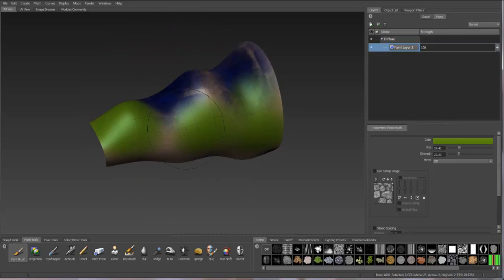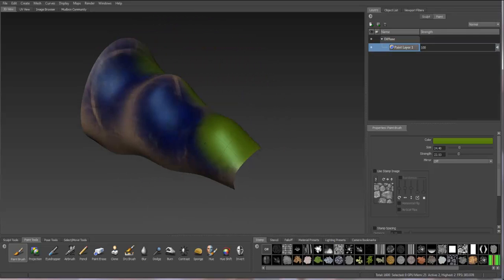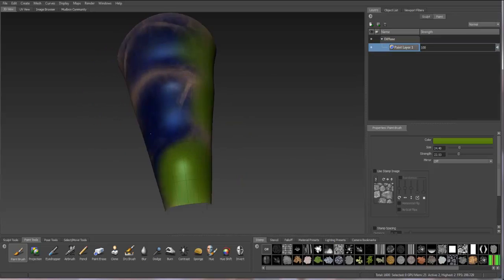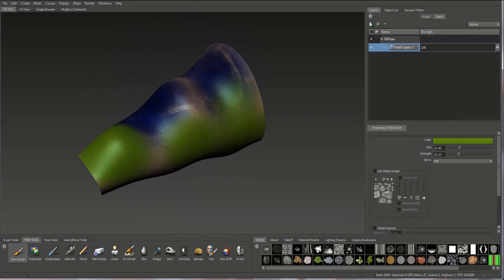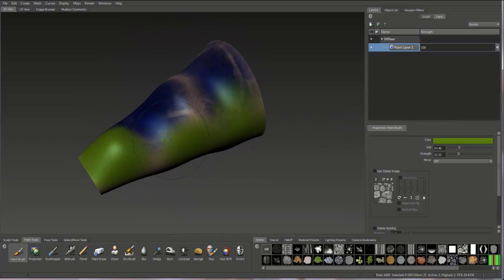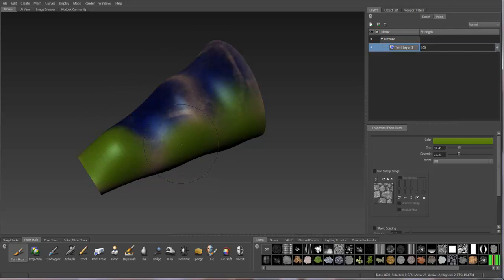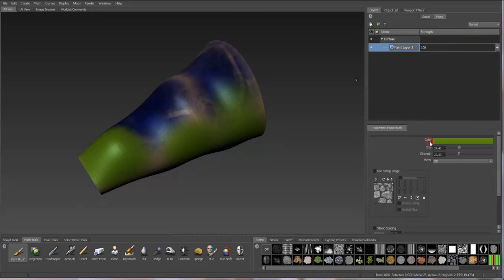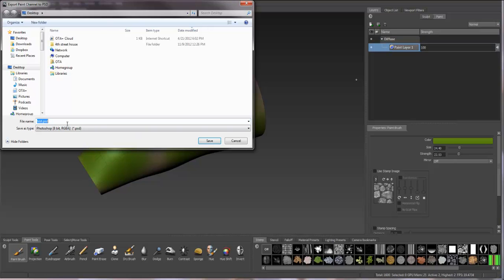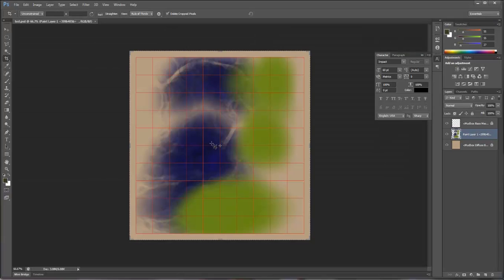Once you've painted your model and used pattern or however many colors you want to use, you can export this to Photoshop and do additional painting within Photoshop. To export this diffuse layer, right-click on the paint layer and select Export Channel to PSD, Photoshop. It'll ask you to save the file name. I'll just call it Test PSD. Select Save, and it'll automatically import that file into Photoshop.